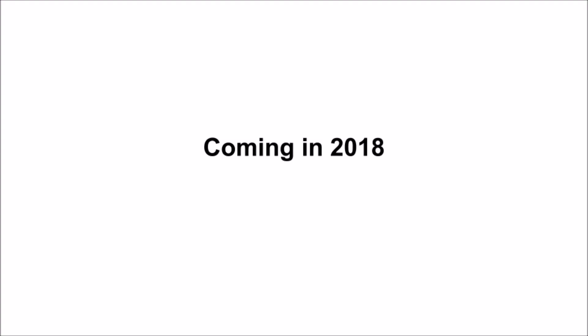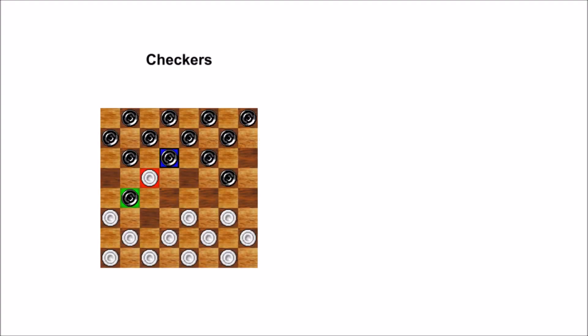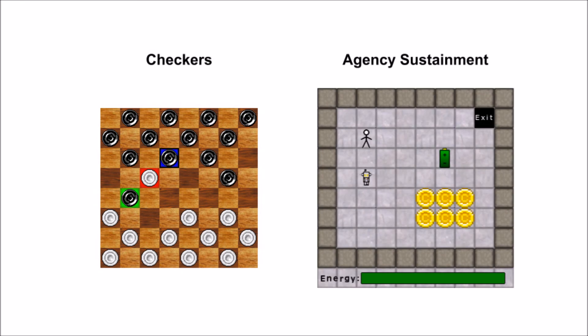So far this year, I've got two new test environments planned. The first is checkers, to see how well it performs in a competitive environment. And the second is to test some theories from my recent blog article about the control problem called Friendly AI Via Agency Sustainment. Thank you for watching, and for more information, visit iris-ai.com.